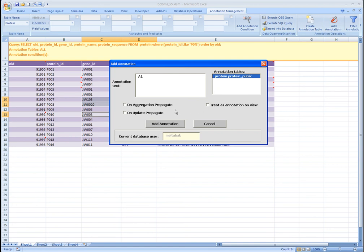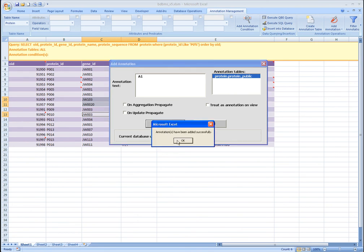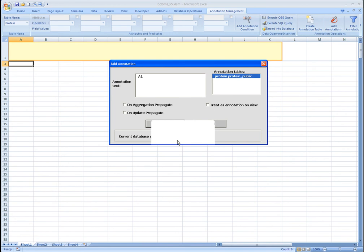For this annotation, we will leave all the checkboxes unchecked. Now click the Add Annotation button to add the annotation. The worksheet is then refreshed, and the new annotation is attached to the target cells.